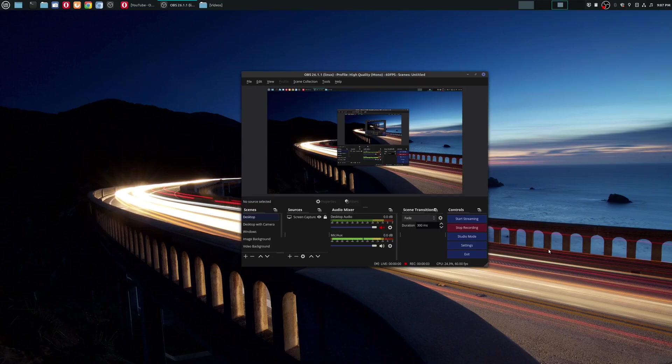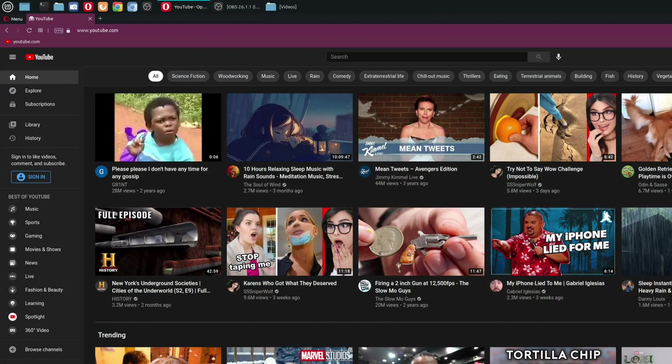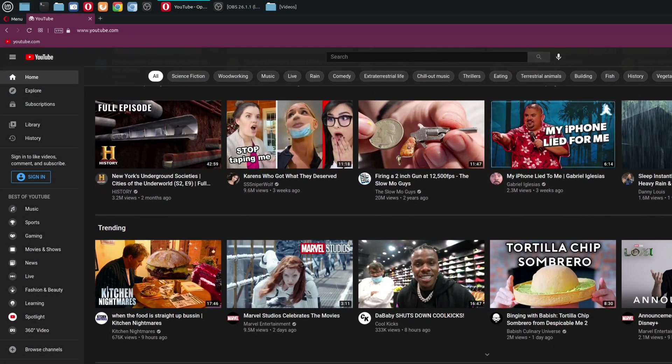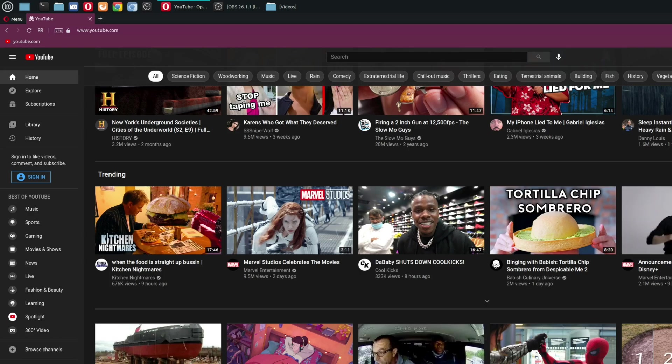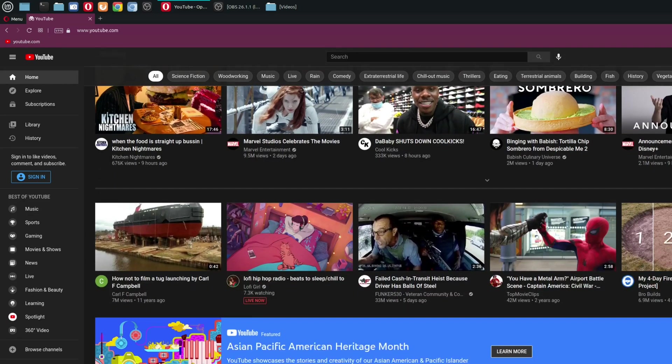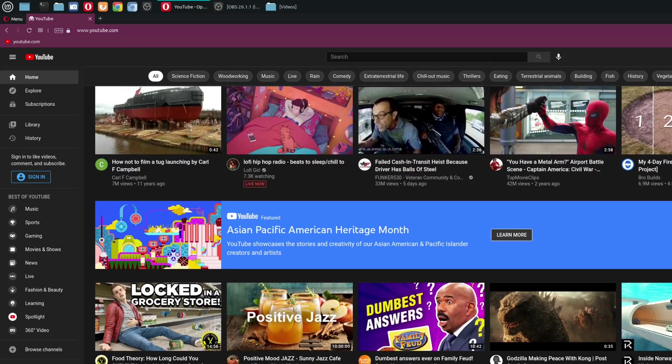So today's OBS tutorial I'm going to be showing you how you could fix a situation where maybe you did a screen record, but whenever you watch it back on your computer, you notice that the entire screen is not recorded, but instead only a portion of the screen is recorded.